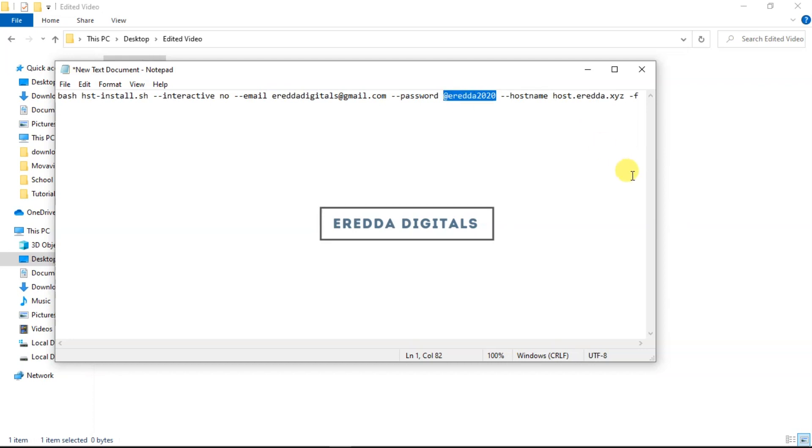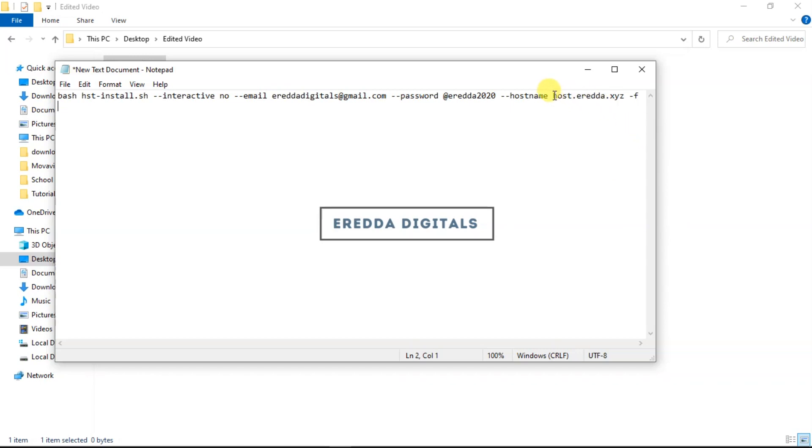After that, remember when we were creating the DNS records we added 'host' as a subdomain. You see it's 'host.reader.xyz'. So if you made yours 'host' too, then you don't have a problem. But it'll be 'host' dot then your domain name dot the extension. So only change this one to yours.